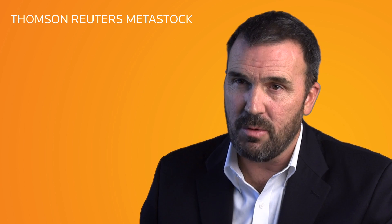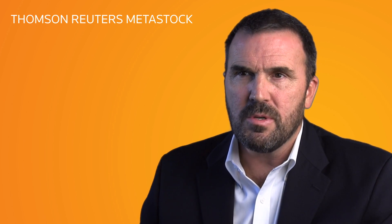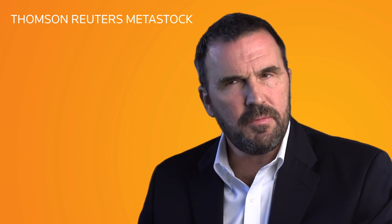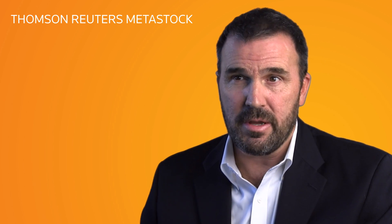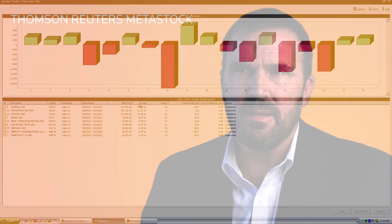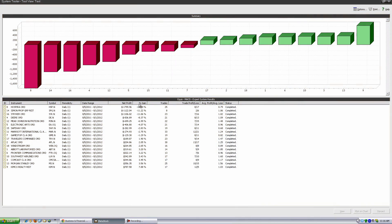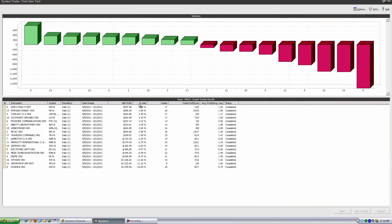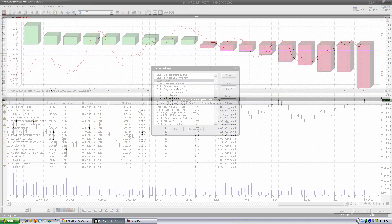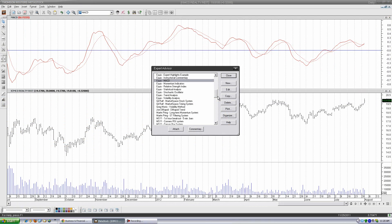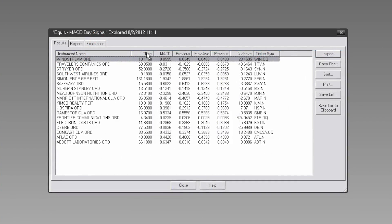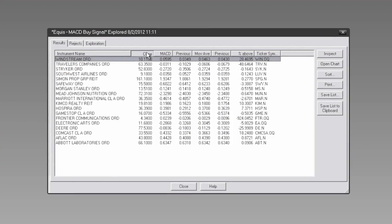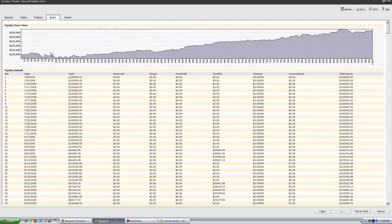Thomson Reuters MetaStock 12 was developed specifically for the position and swing trader. These clients may not require real-time systems like MetaStock Pro and Thomson Reuters ICON, but they definitely want the same level of scanning, customization, and analytics as their day trading counterparts.